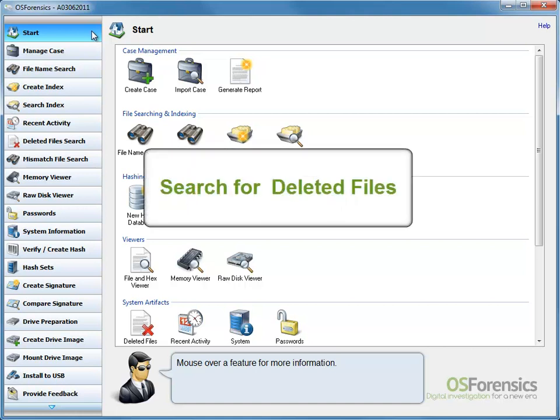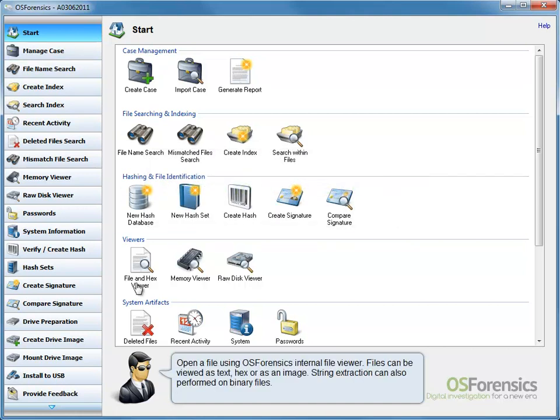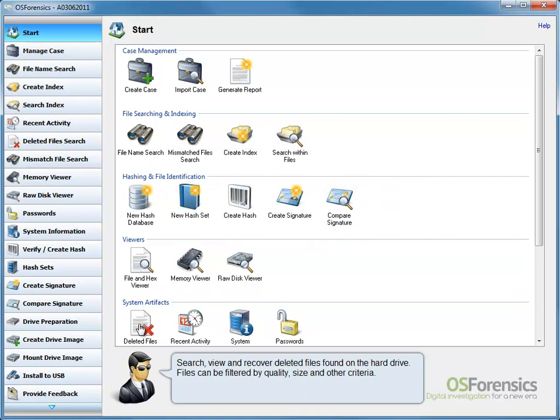From the OS Forensics Start window, select Deleted Files from the System Artifacts section.